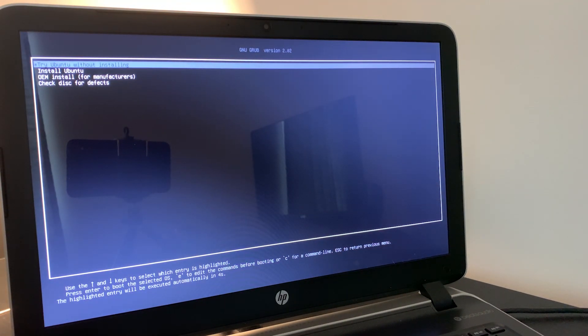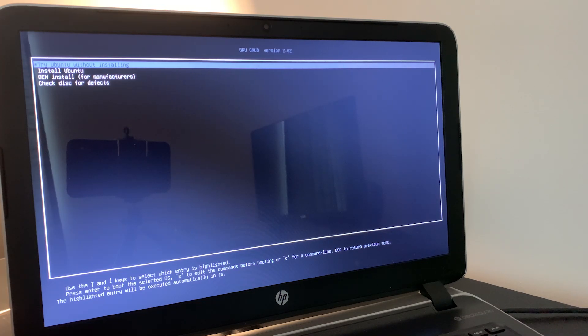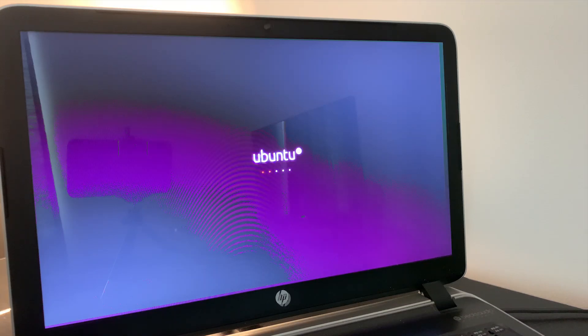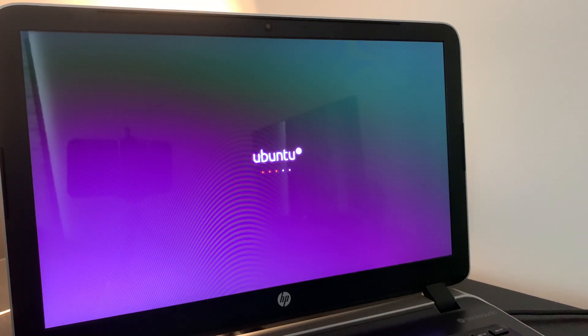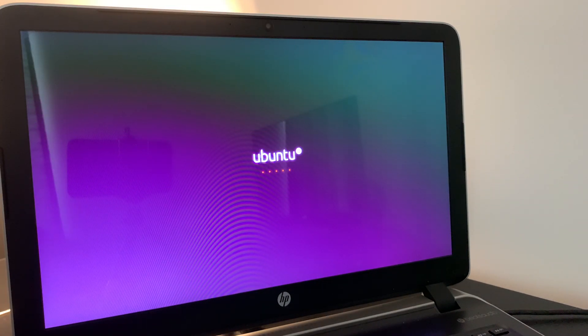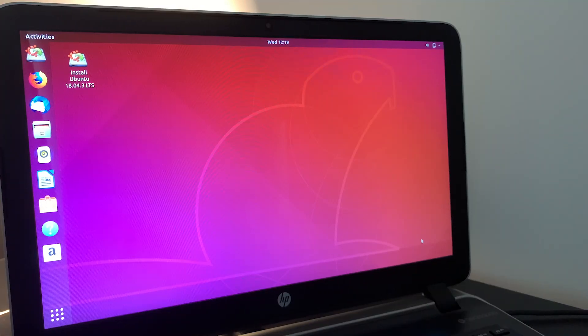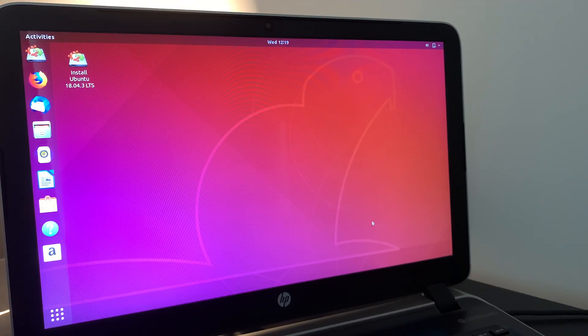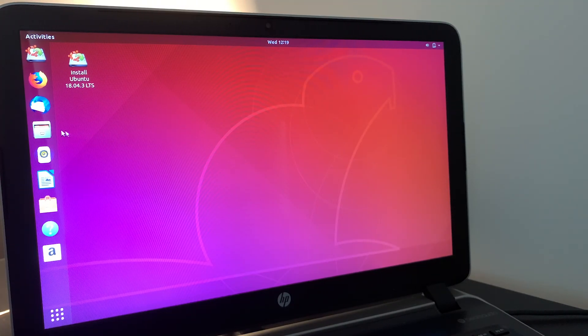And then on the Ubuntu screen, all you have to do is click enter to try Ubuntu without installing. This will just load the operating system. And then you'll start to see the Ubuntu loading menu. Give this a couple seconds. And then bam, just like that, we're up in the Ubuntu operating system.